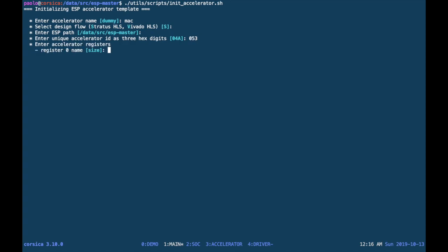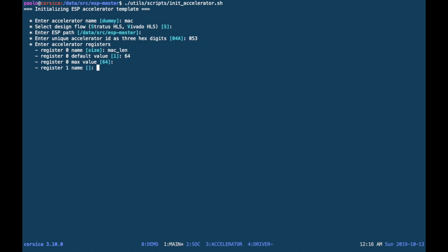Then we can list the configuration registers. In this case, we have a length for the vectors to be multiplied and accumulated. We can set the default size and optionally a maximum size for it. In this case, we keep it the same.